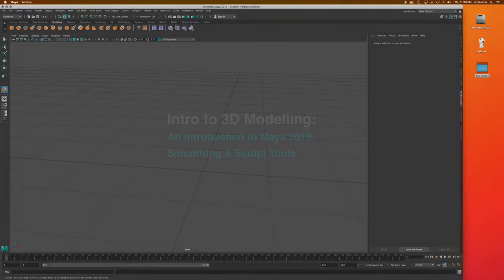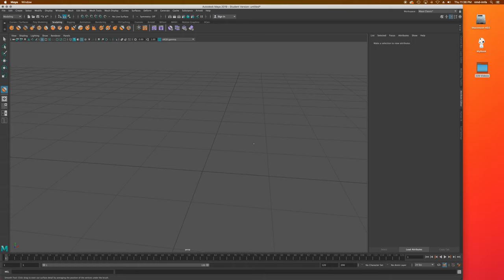We're going to pick back up with our next lesson and focus on both the smoothing preview system inside of Maya and also the smoothing tool, which will lead us into reviewing sculpting tools.